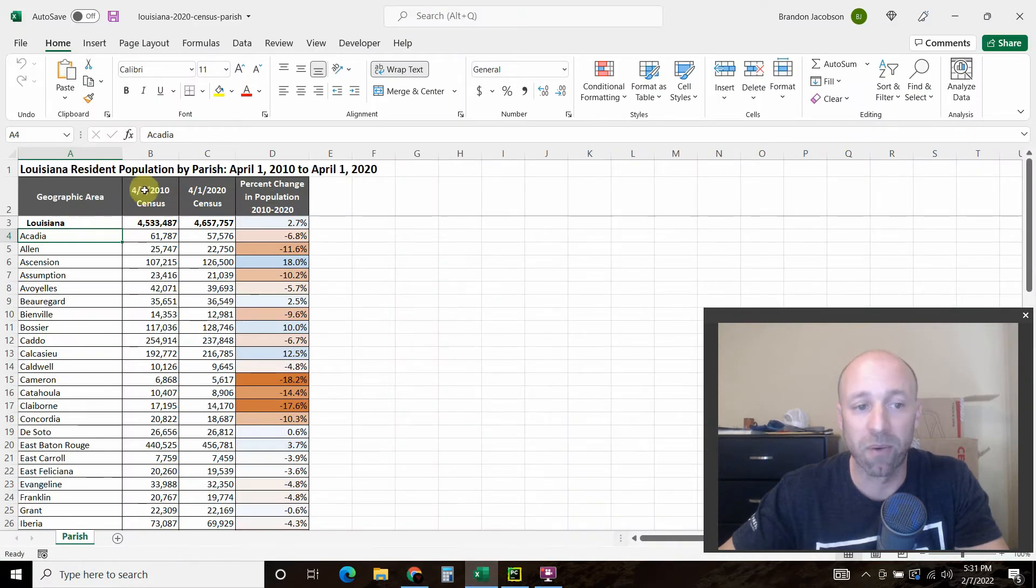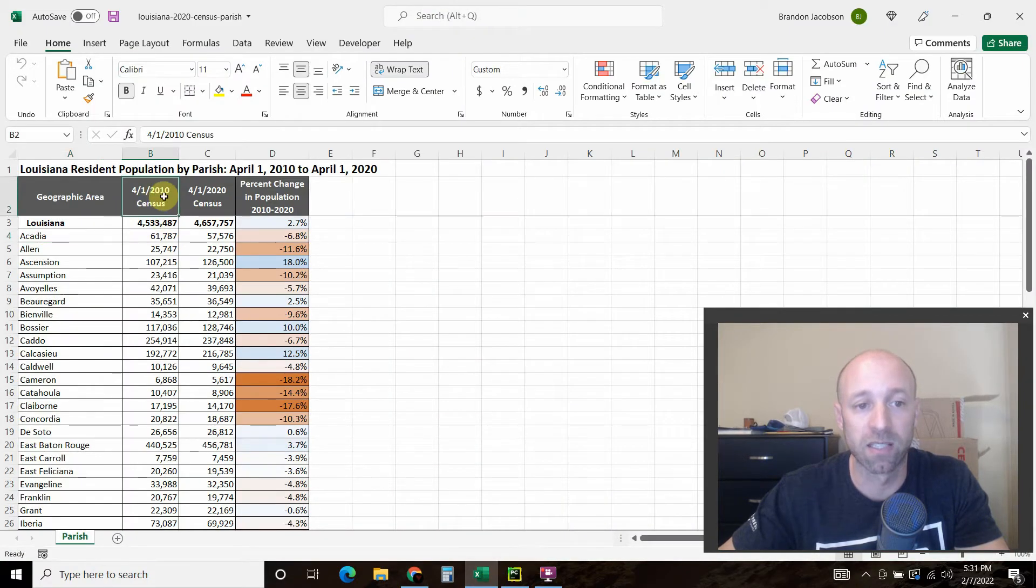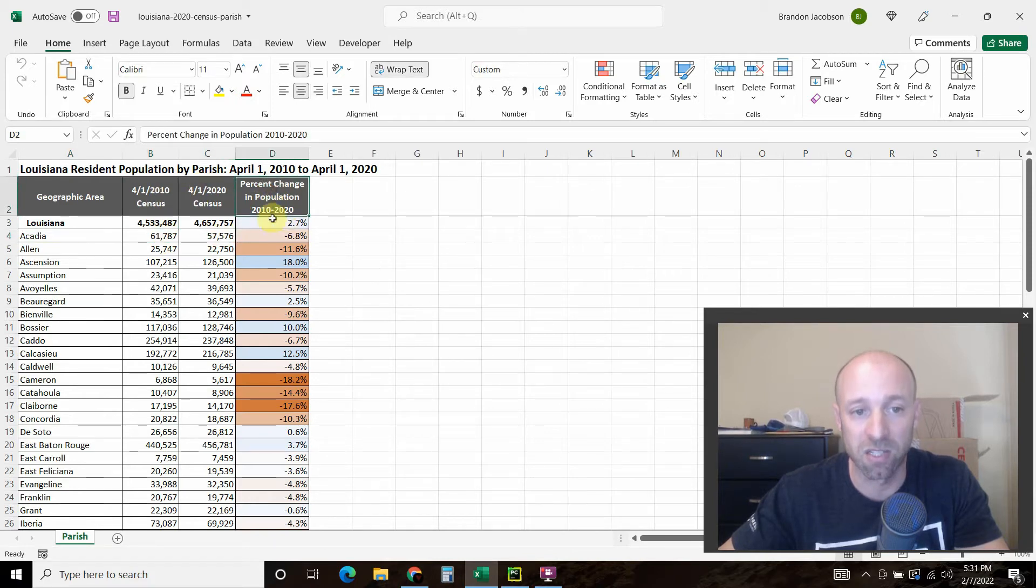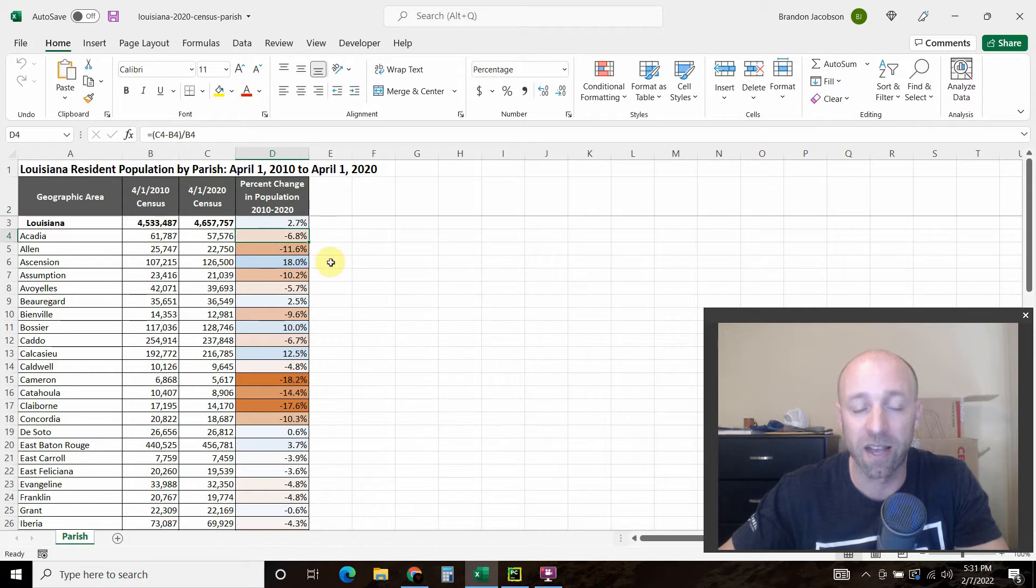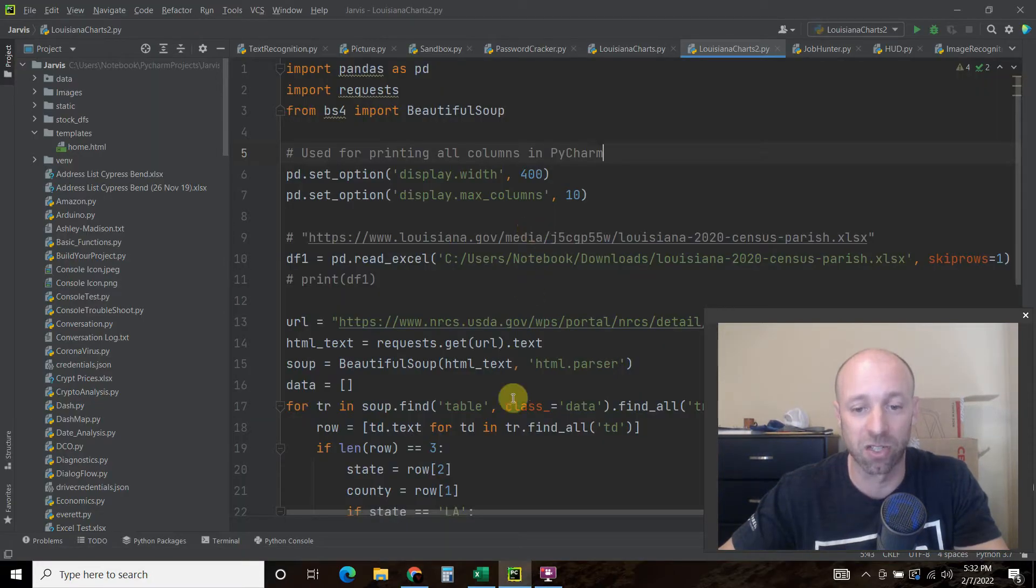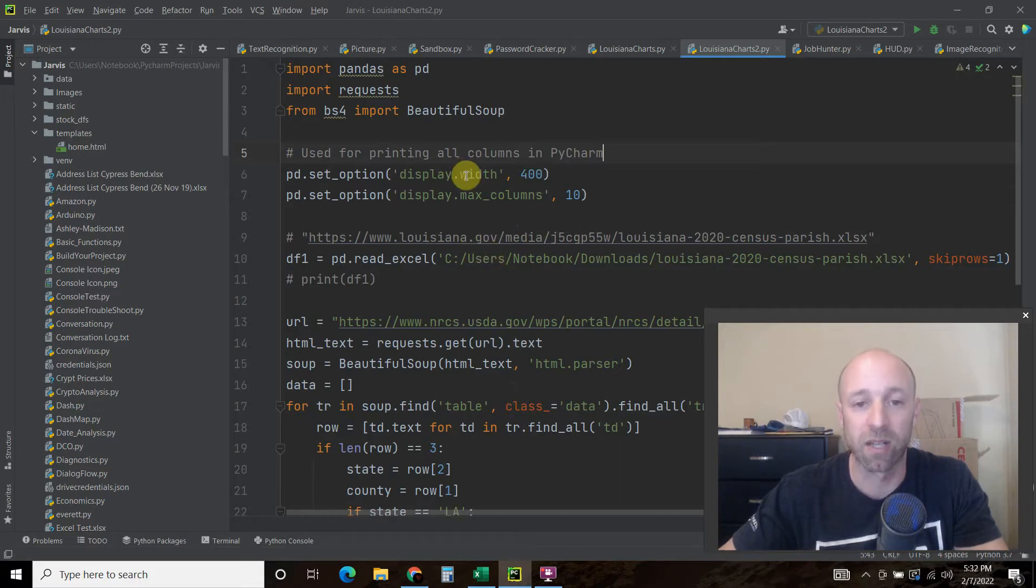As you can see it's all 50 states, so we just need Louisiana here. We're going to do a VLOOKUP on this right here, Acadia, attach the FIPS, and that way we can join the 2010 census data, 2020 census, the percent change in population, and then have the FIPS code. Basically if you're familiar with Excel, it's just a VLOOKUP. Let's check out how to do that now.